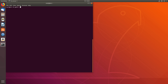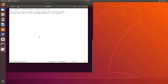Now we need to add some modules. Open /etc/modules with gedit and add the following: vfio, vfio_iommu_type1, vfio_pci, kvm, and kvm_amd. Save and close the file.